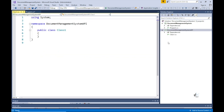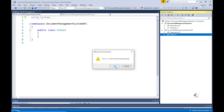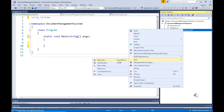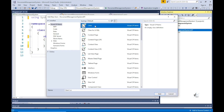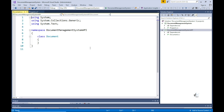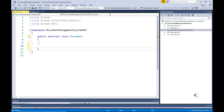By default a class named Class1 has been created for the new project. Let's delete it and add a new class named Document. The Document class is going to serve as the base class for all documents in our API project. We don't want this class instantiated directly, so we are going to make it an abstract class. We'll include both the public and abstract keywords before the class keyword.